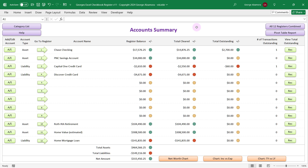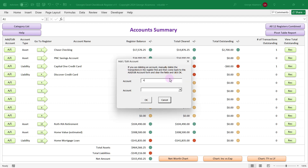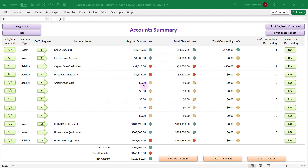Currently I'm in the Account Summary, and this is going to show your particular accounts that you've added, the register balances in each of those accounts, and over to the right there's summary information related to reconciliation. Towards the bottom you're going to have summary information of your total assets, total liabilities, and your net worth. It's really easy to add another account — you just click right here, type in the account name, choose whether it's an asset or a liability, click OK, and your account will be added.